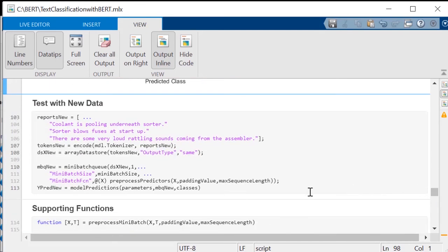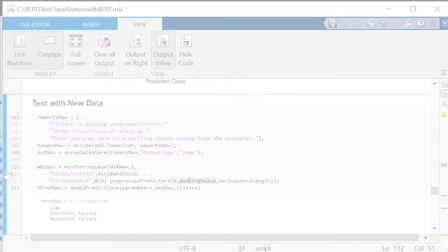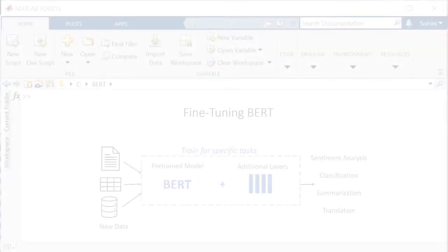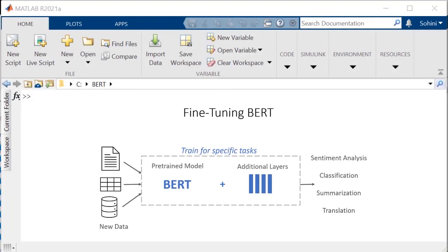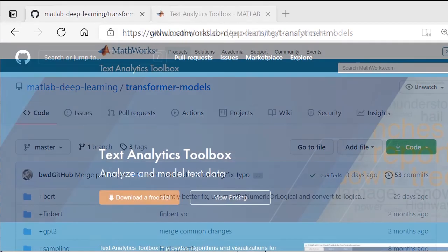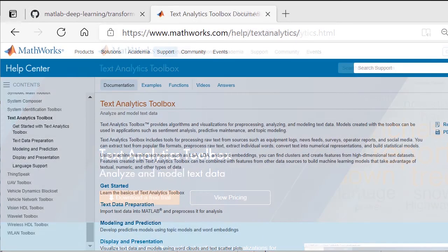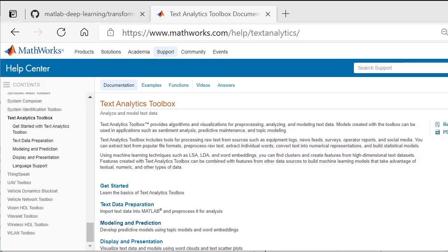Finally, take the model, test it against new failure reports, and get predicted labels for each report. BERT is a powerful model that can be used for transfer learning on a variety of natural language processing tasks. Be sure to check out BERT and other transformers at the MathWorks GitHub repository, and learn more on the Text Analytics webpage and in documentation.